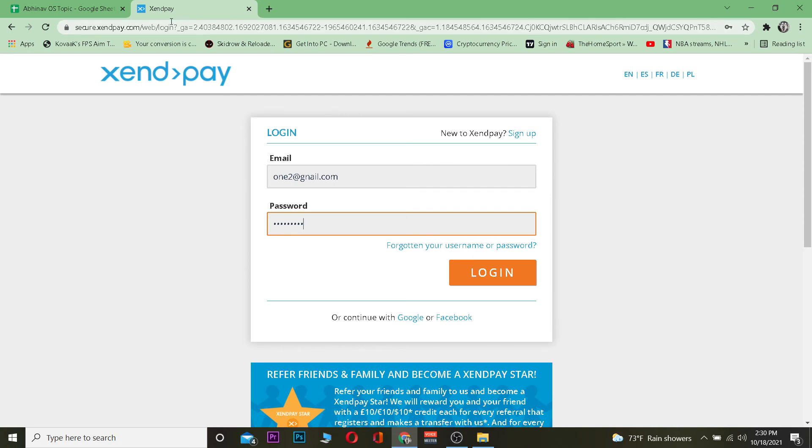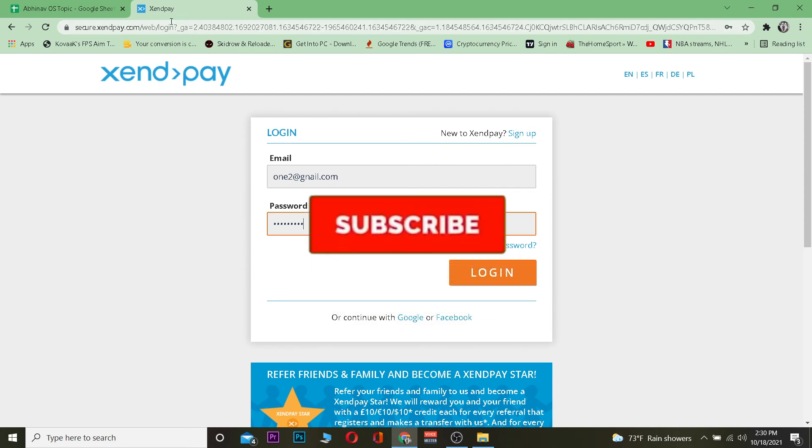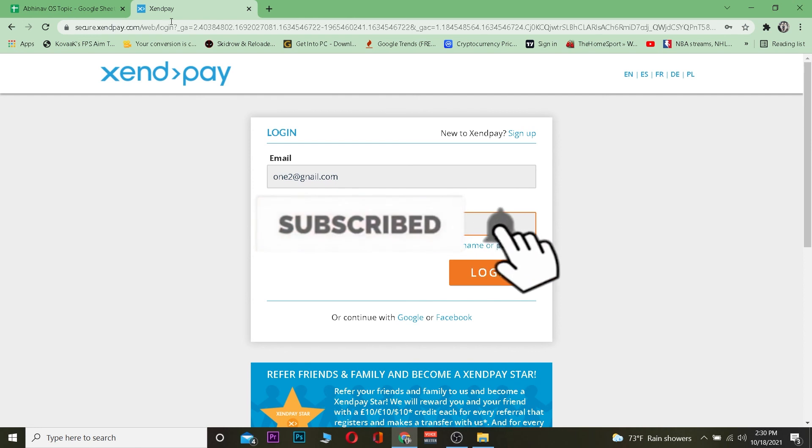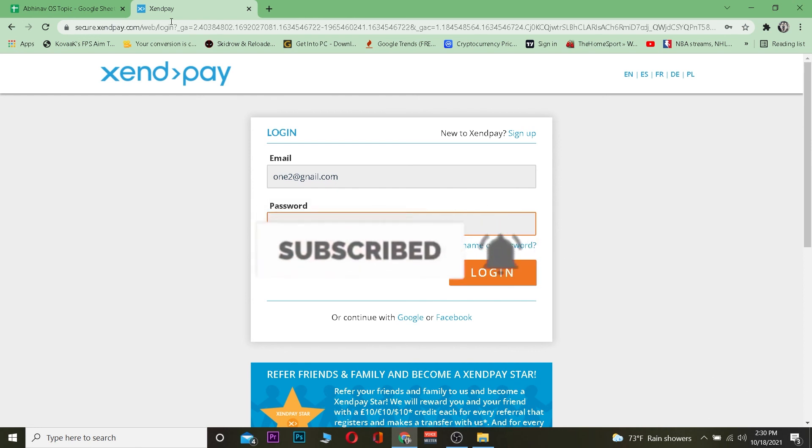That's basically how you can do it. Hope you guys were able to understand the video. If you did, be sure to hit that like and subscribe with notification on and I will see you guys in my next video. Bye bye until then.